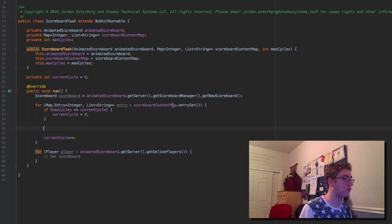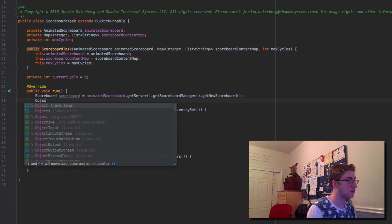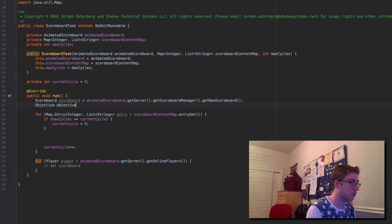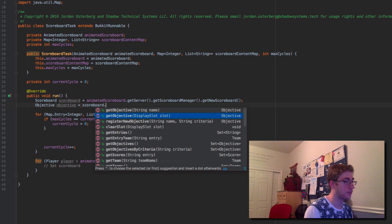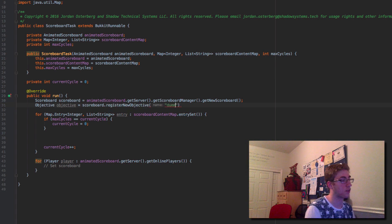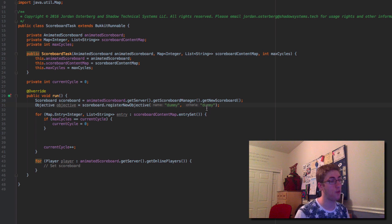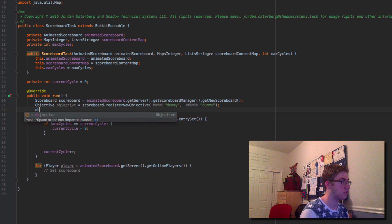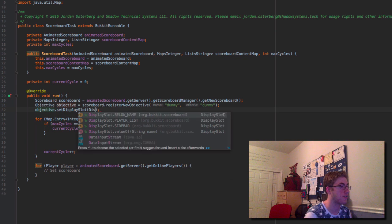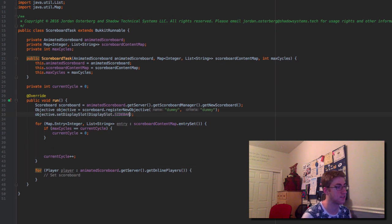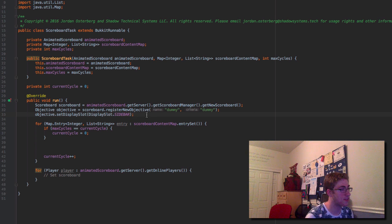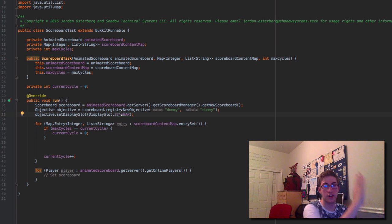Now we need an objective, so we say: Objective objective = scoreboard.registerNewObjective("dummy", "dummy"). The name doesn't matter, but the criteria does — you want this set as dummy for the scoreboard to work properly. That's how I've done it for every project I've worked on. Then we set the display slot of this objective to the sidebar, which is where the scoreboard appears on the side of the screen.